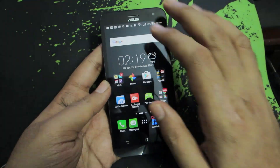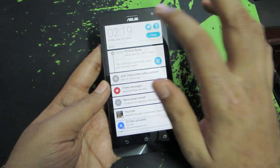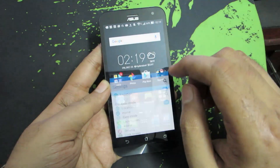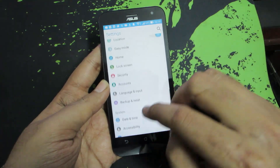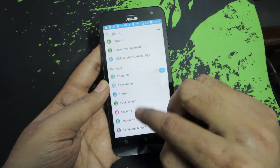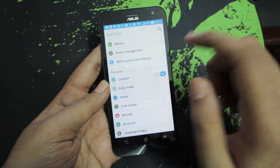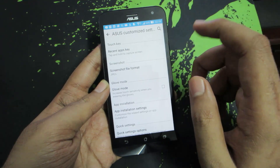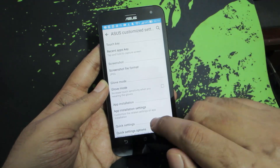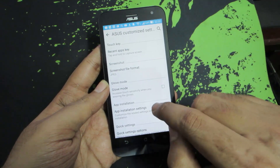Firstly, you need to open up Settings. Once you are in Settings, scroll down and select Asus Customization Settings. Over here we have the option that says App Installation Settings.